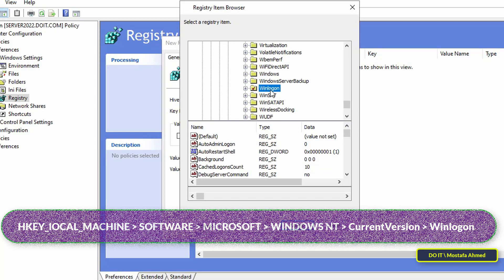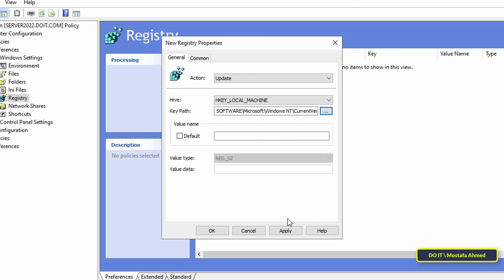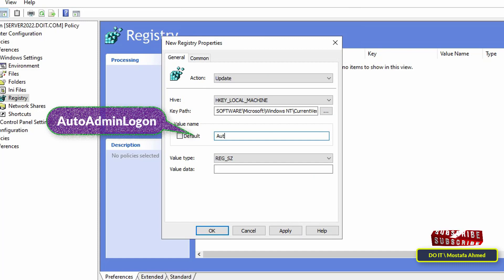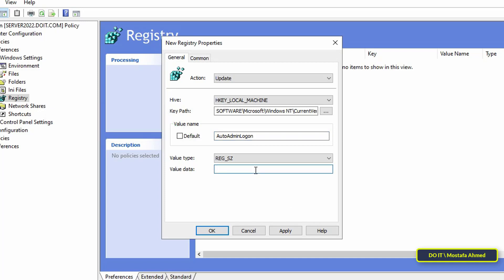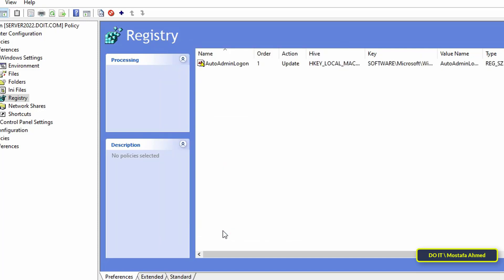After reaching the path, click on the Select button. Then in front of the value name field, type 'AutoAdminLogon' — one word without spaces and with a capital first letter as shown on the screen. Then in the value data field type the number 1, then click Apply and then OK. This is the first registry key.